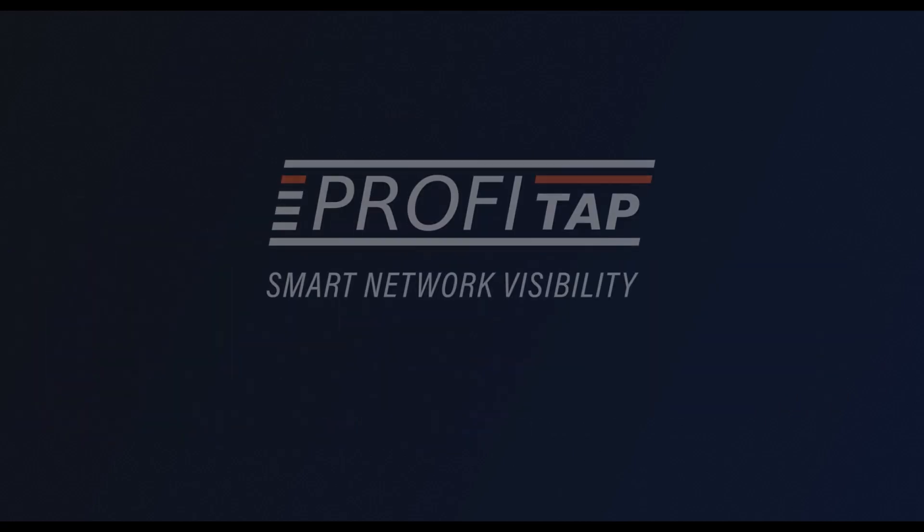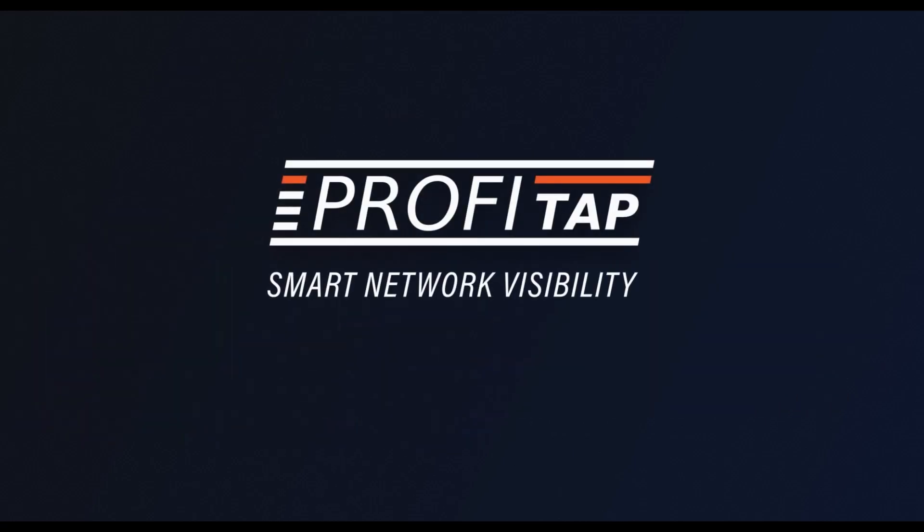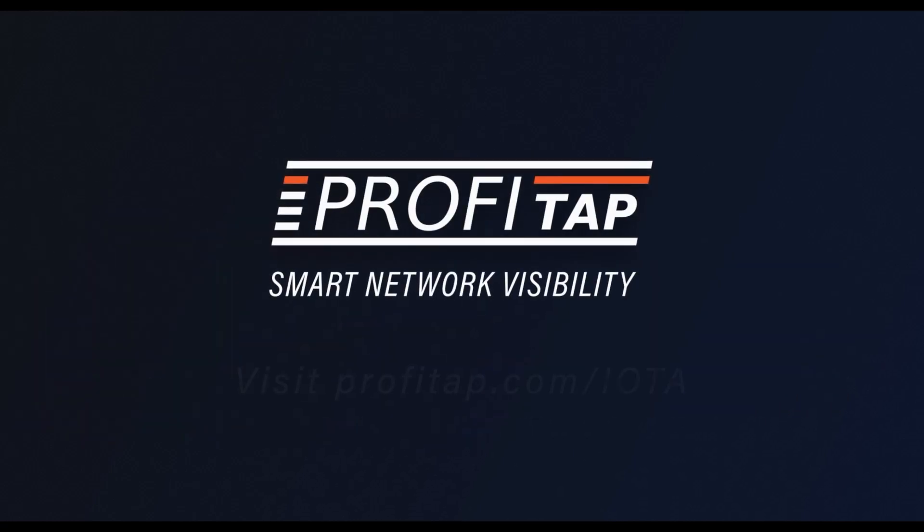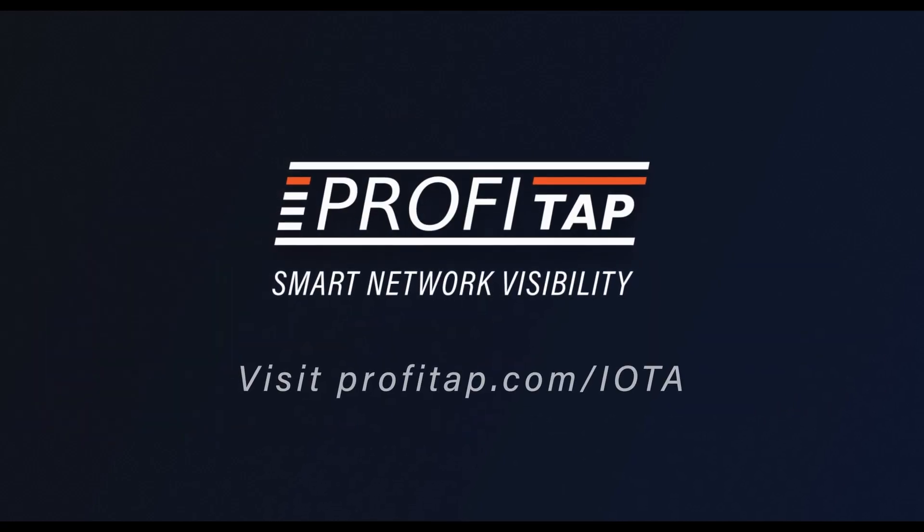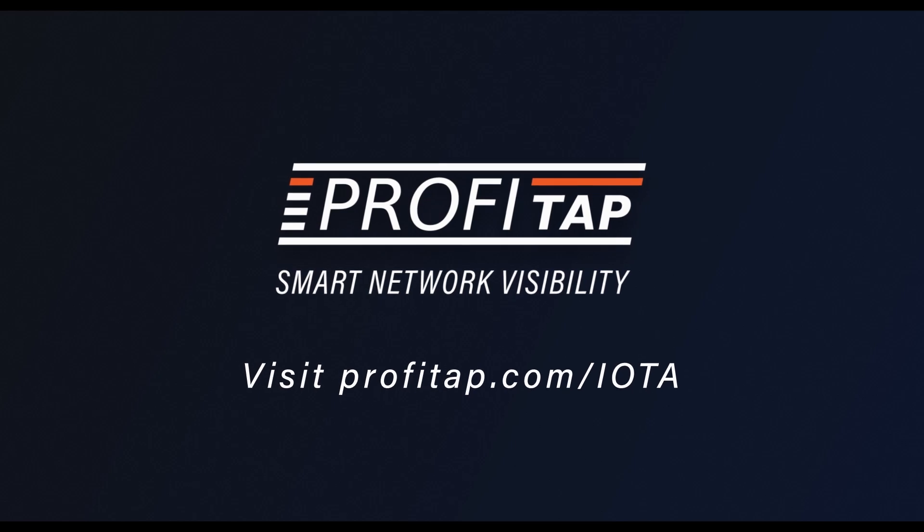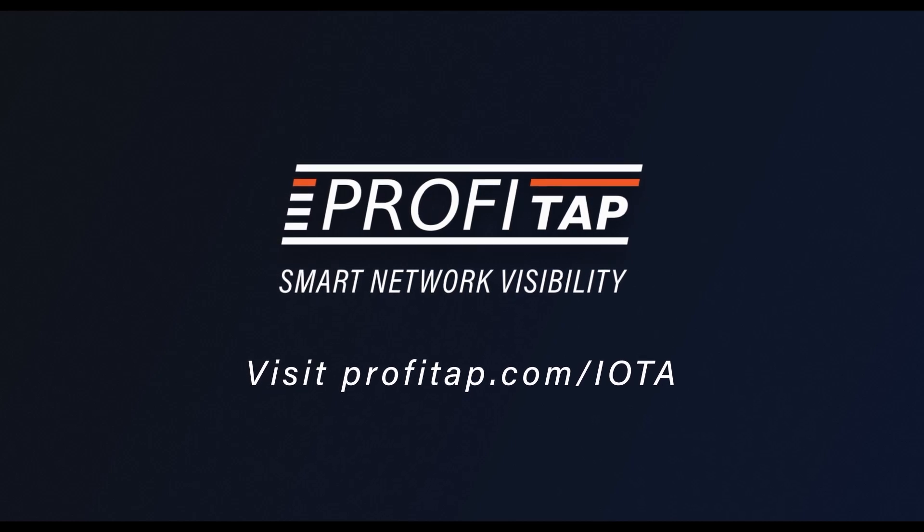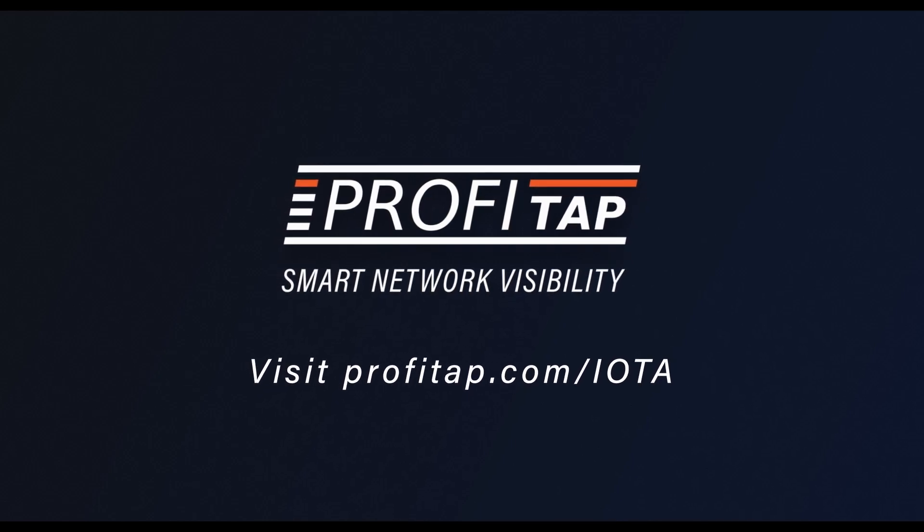To learn more about network troubleshooting and analysis with IOTA, visit Profitap.com slash IOTA.